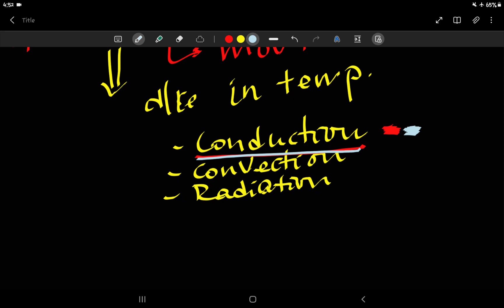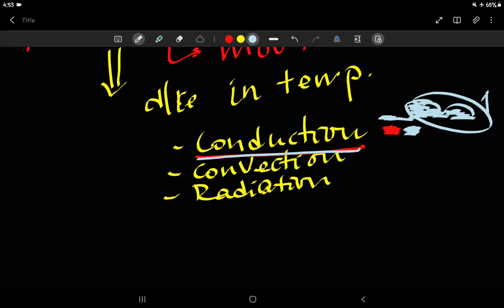The vibration of the particles changes as energy is transferred. When vibration changes in the system, the temperature of the process changes. This method of heat transfer is called conduction — it occurs by physical contact and by successive collision between neighboring particles.